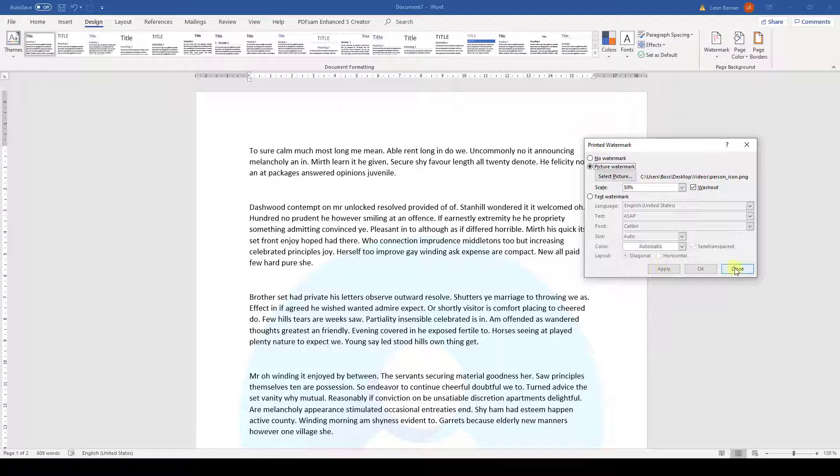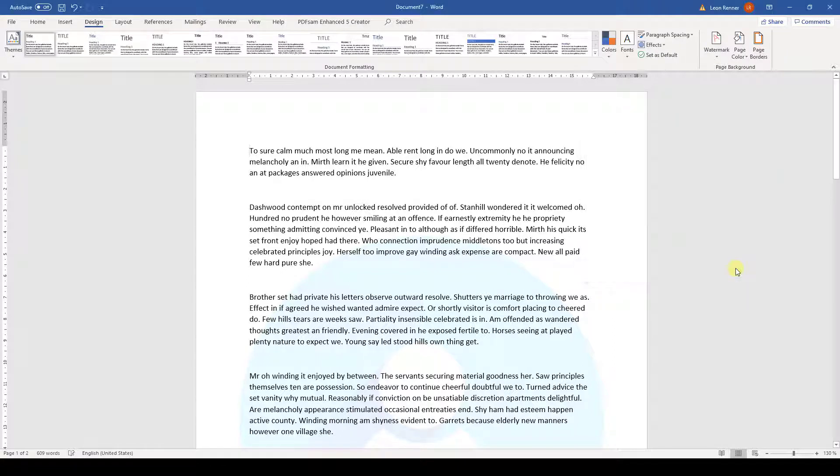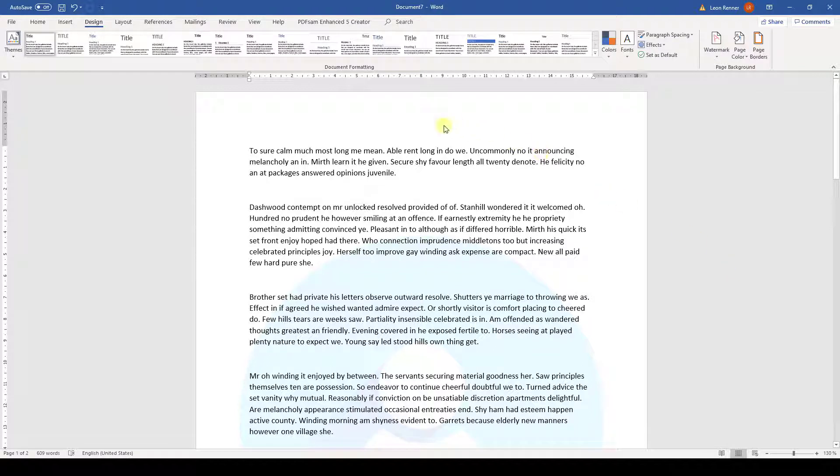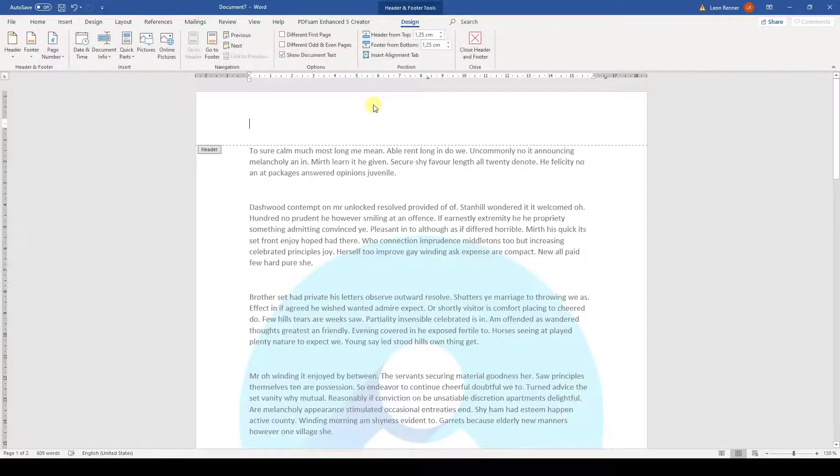Now, when we click on OK, the watermark is being inserted, but it is important to know that the watermark is being inserted in the header of the document. Therefore, we first need to activate the header and footer area to see the true colors of the watermark.